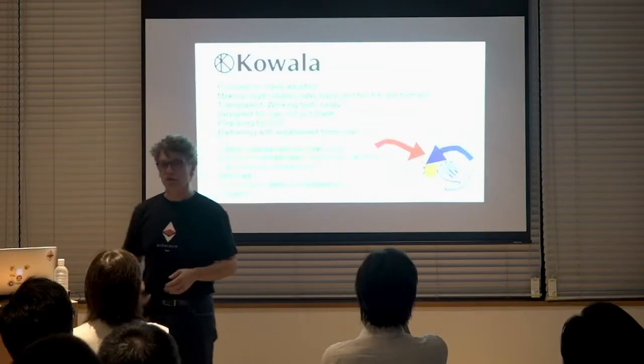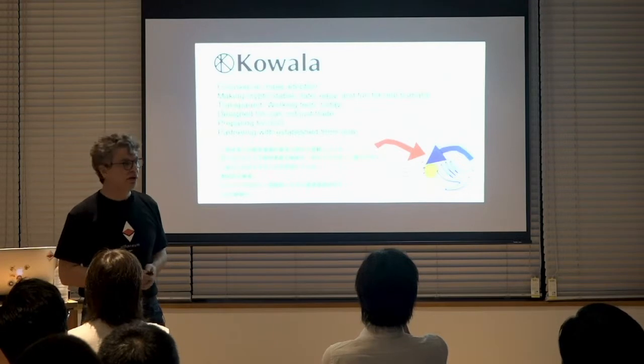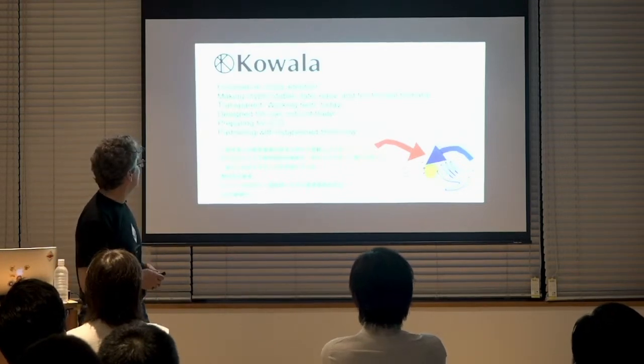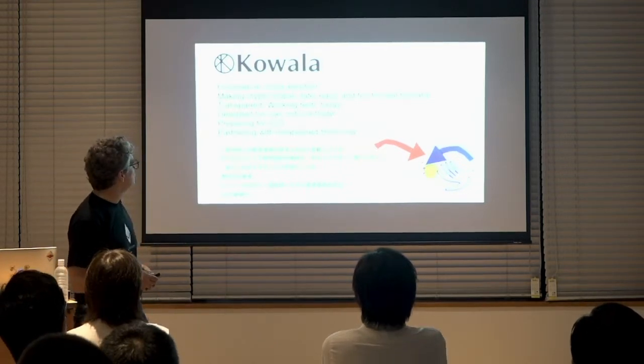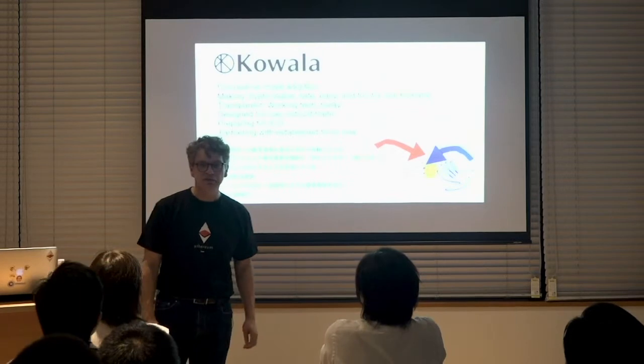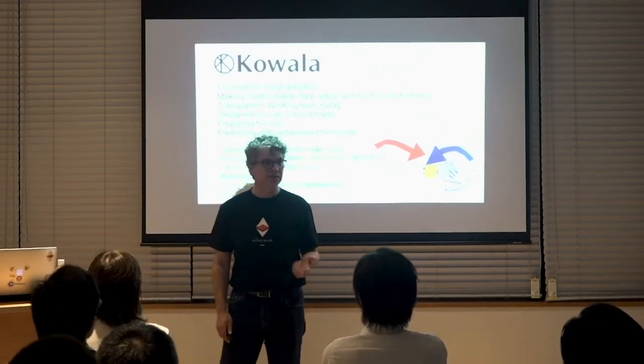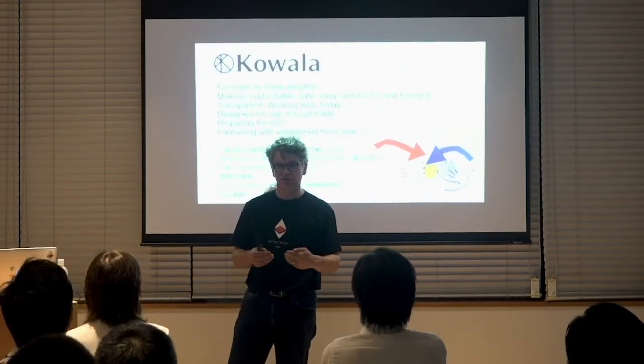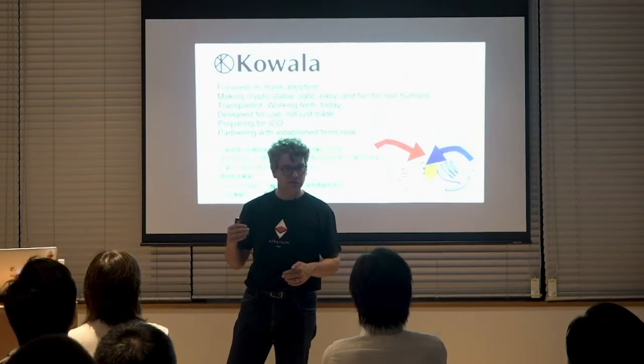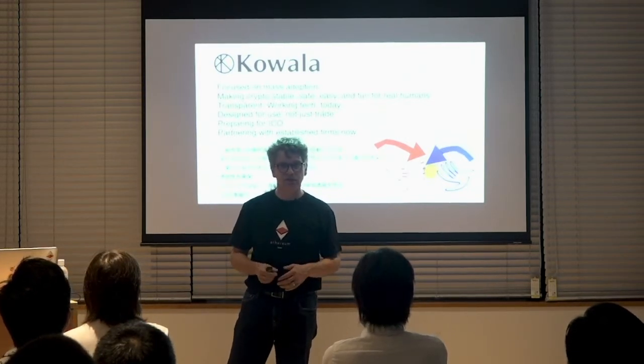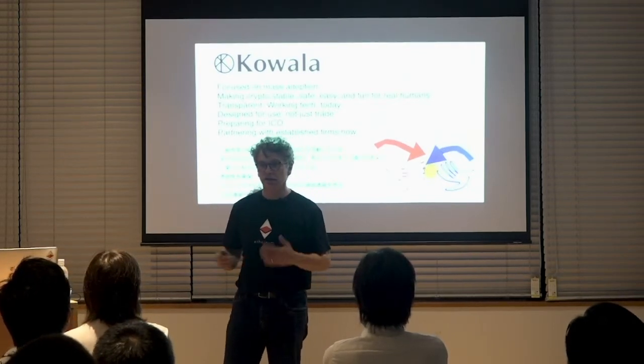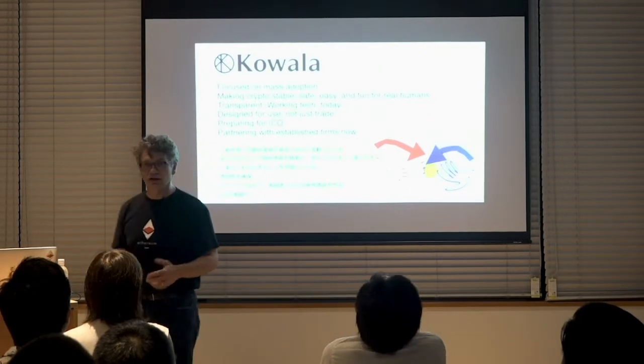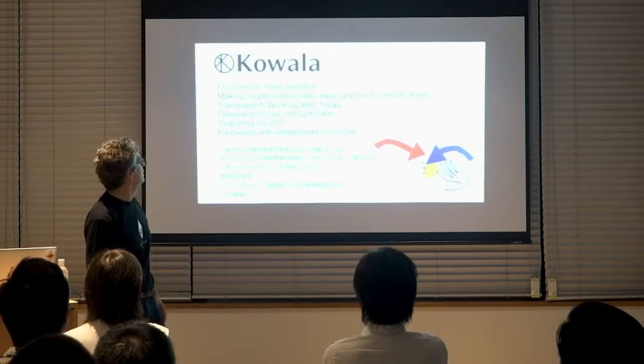I mentioned already that we're really all about mass adoption, right? And we think that you should make crypto stable, safe, easy to use, and actually fun for regular people if we want to get them into the space. Let's make it very, very simple, not scary, not intimidating, and fun to get our friends and family to start using this stuff.